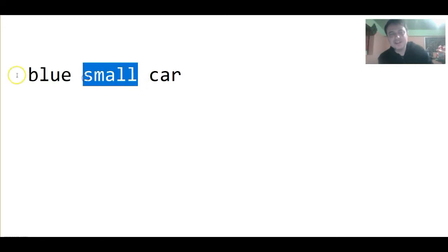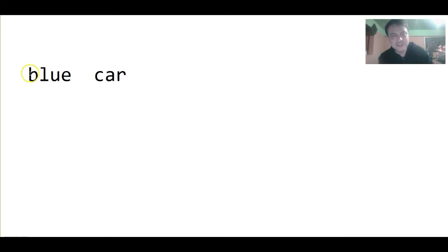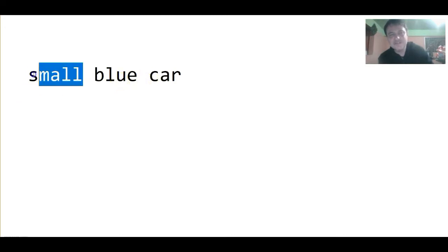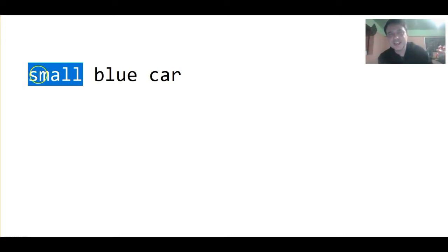Now, this is okay, but it's more natural to put the size before the color. So, we could say small blue car. Usually, physicality comes first in any adjective description.